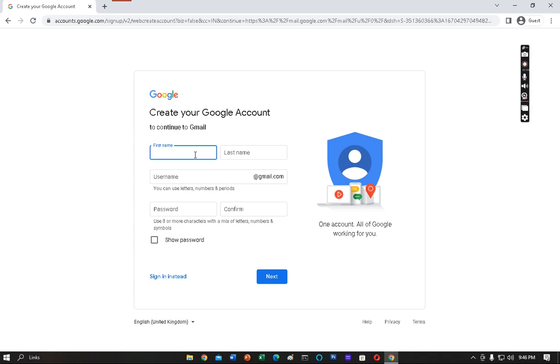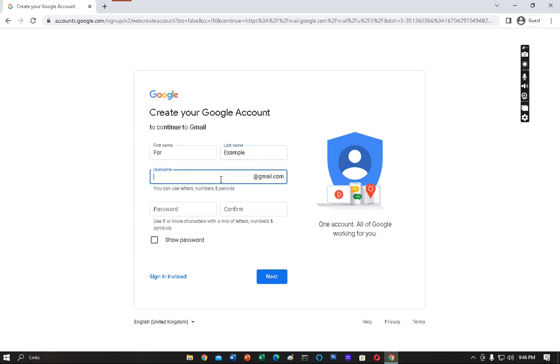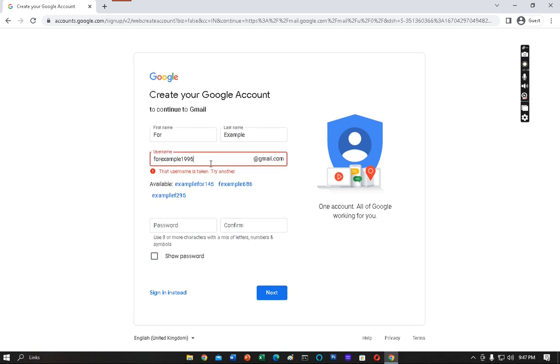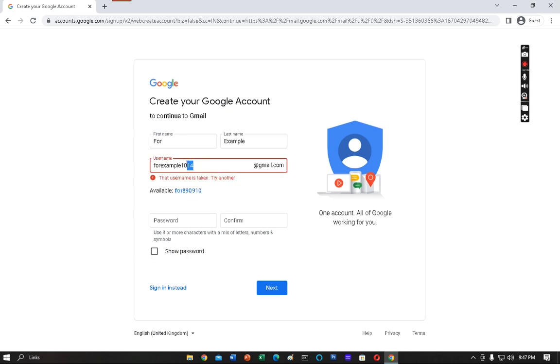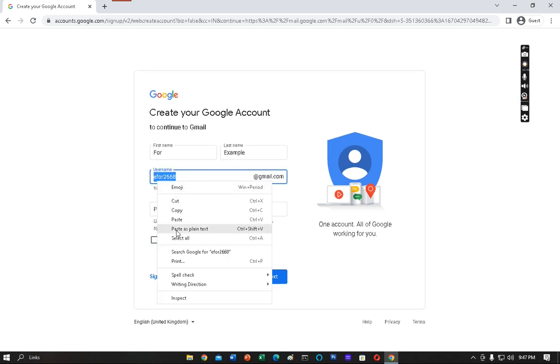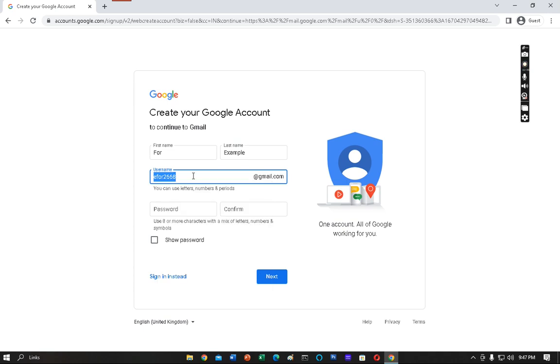For the last name, I'm writing Example. The username may be forexample199. It is taken. So forexample19014, it is also taken. Forexample0001, it is very common. I will leave this. E4 2668, so I'm copying this because I will forget it. I'm very nostalgic. So there's the username, e42668 at gmail.com.